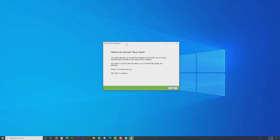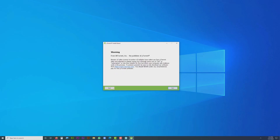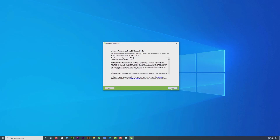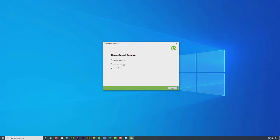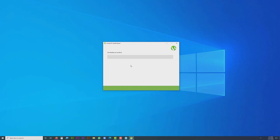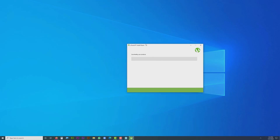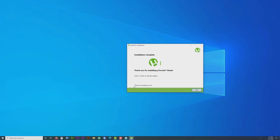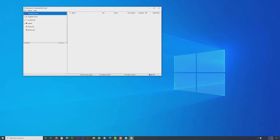The uTorrent installation has already started. I can click 'Next.' Agree to the agreement, create a desktop icon, create a start/launch icon — just click 'Next.' On the firewall and file type settings, click 'Next.' Now it's going to download the application from the internet and install it.